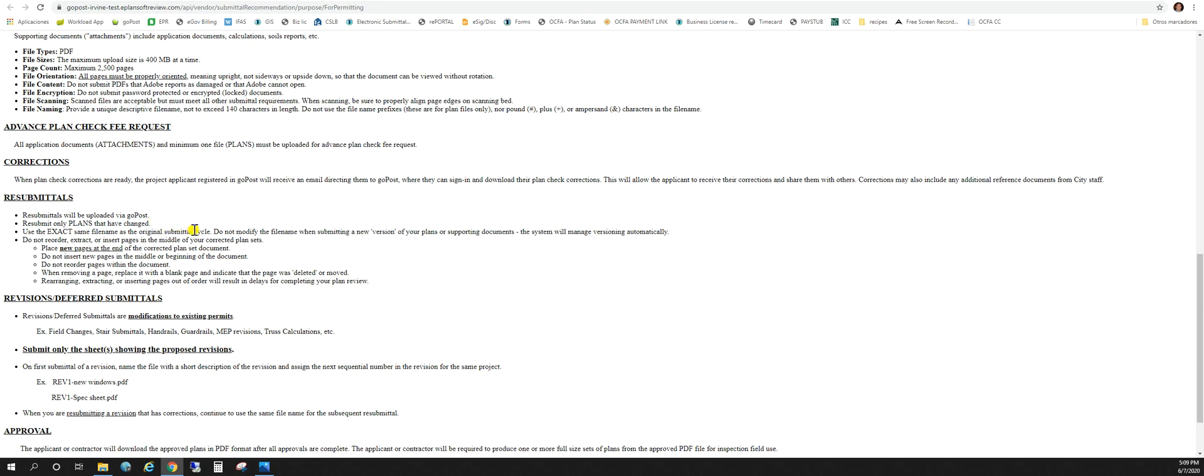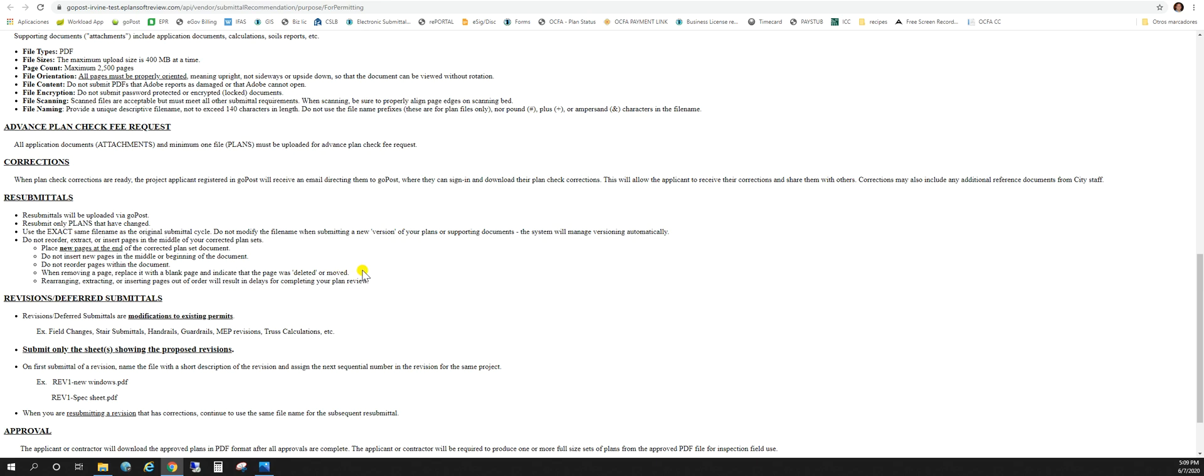We're going to want to use the exact same file name. Don't reorder your plan sets. If you have new pages go ahead and put those at the end of the document. When you're removing pages, replace with a blank page and indicate that page was deleted or moved. The other option is just to put a big red X through that page and hit the word omit as well.